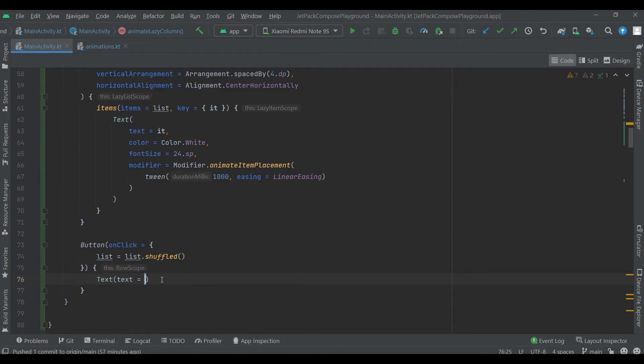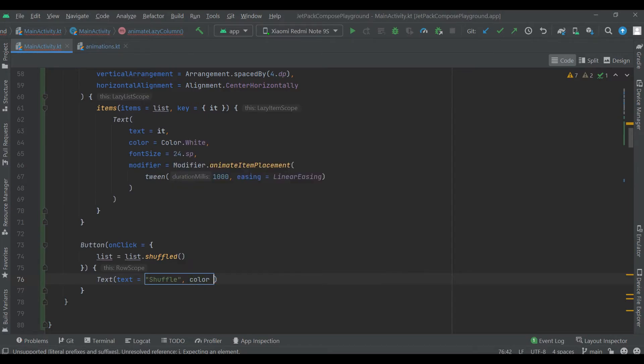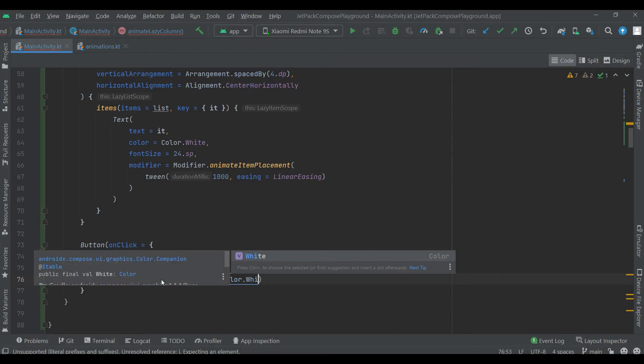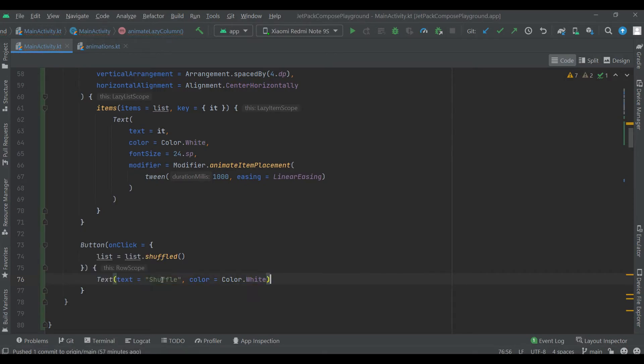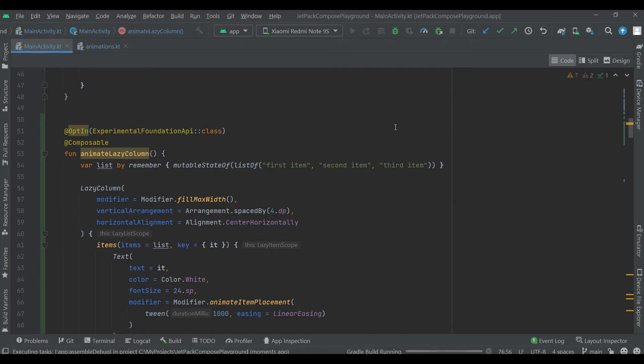Text, for example, shuffled. And color. And that should be enough. Now we can test it.